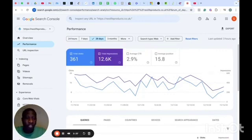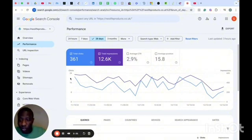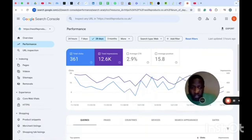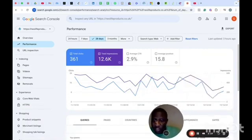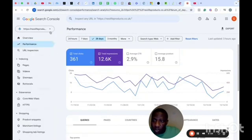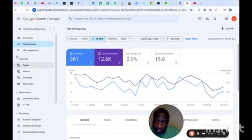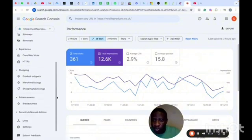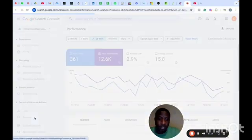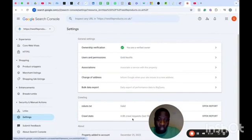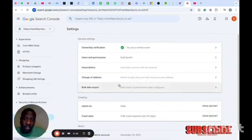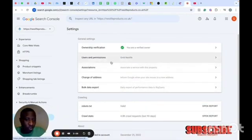So how can you give access to a content marketing person or an SEO specialist that you've hired? The first thing you need to do is scroll down on the left side of Google Search Console and come to Settings. A lot of things happen under Settings — when you come to Settings, you will see Users and Permissions.